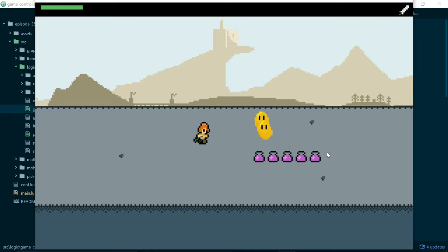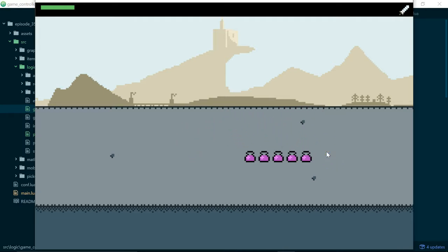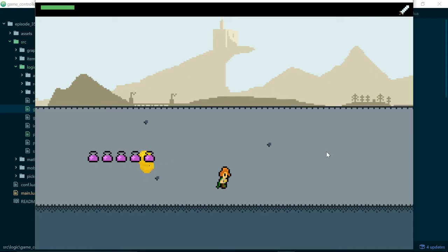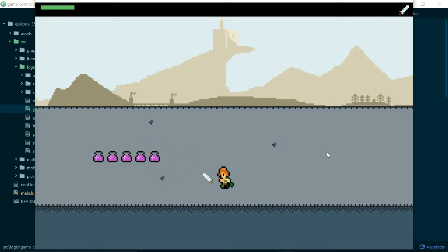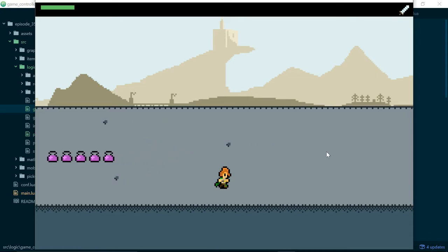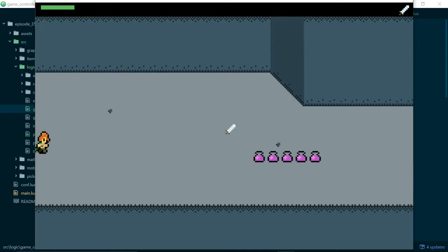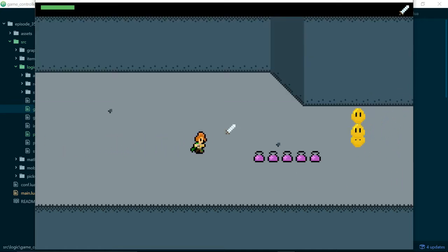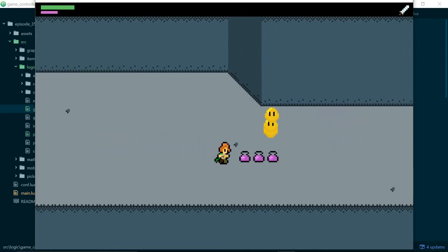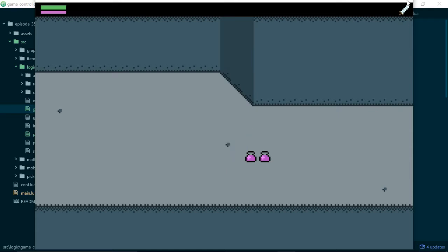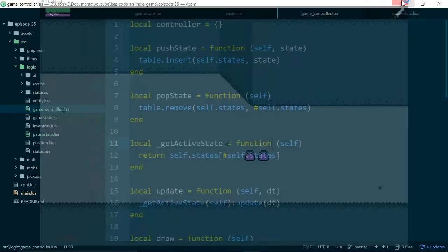So everything is still working, which is a good sign. I'll just do one more room to check that everything is still working. Yup. That works. That works. We can grab some potions. Good enough.